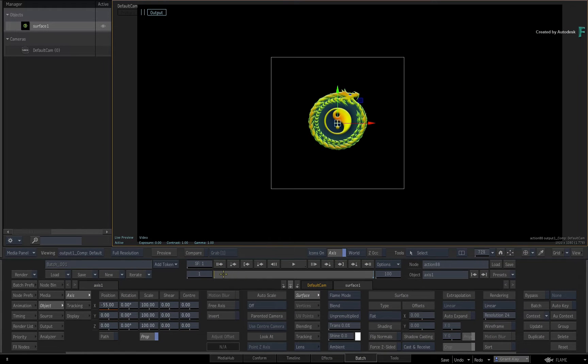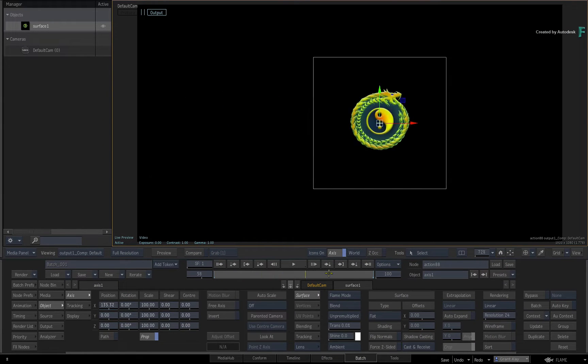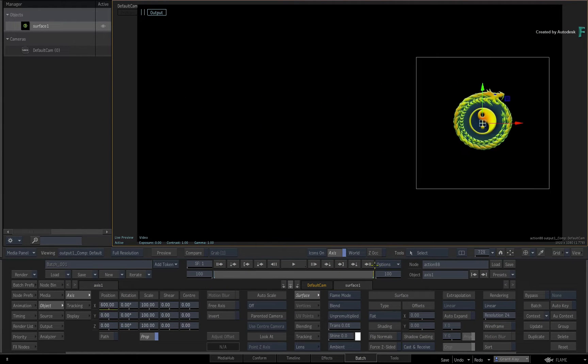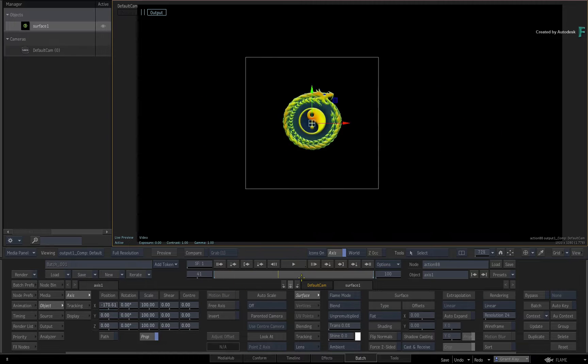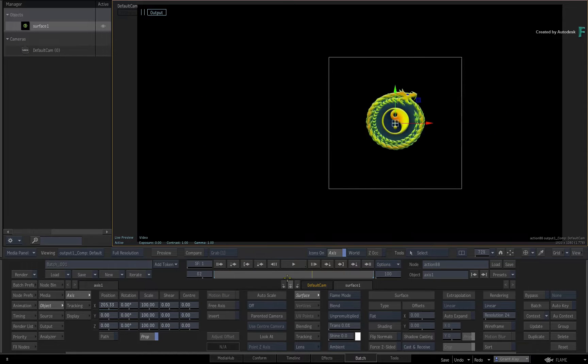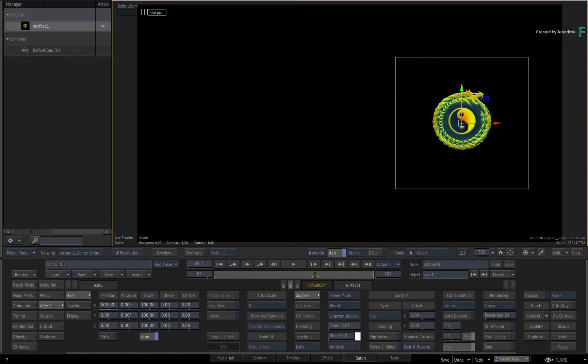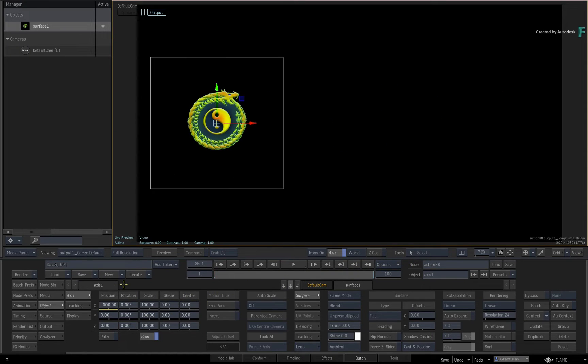As soon as you scrub the time-bar, the channel will snap back to the original animation because you have not updated the keyframes, and therefore your new adjustment is ignored.